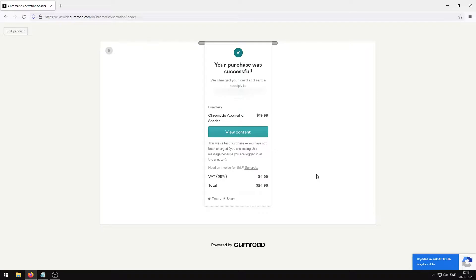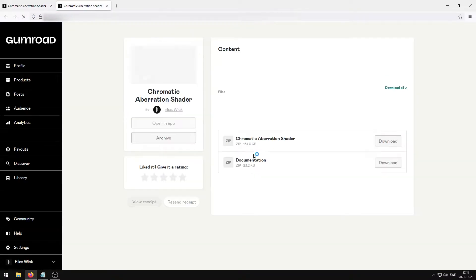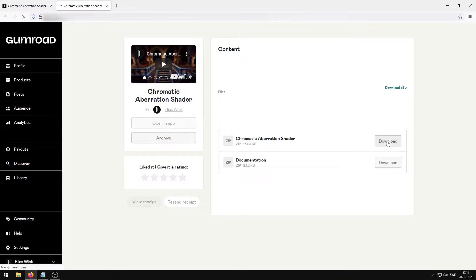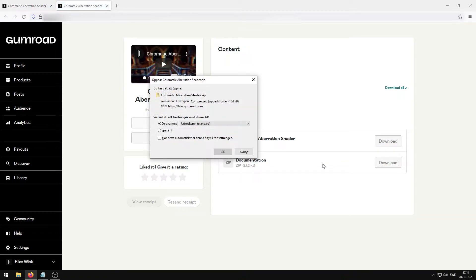Once the information has been processed, press the view content button. Under the files section you can now download the shader and the documentation for installation and usage. Please read through all of the documentation before you continue on with the next steps.